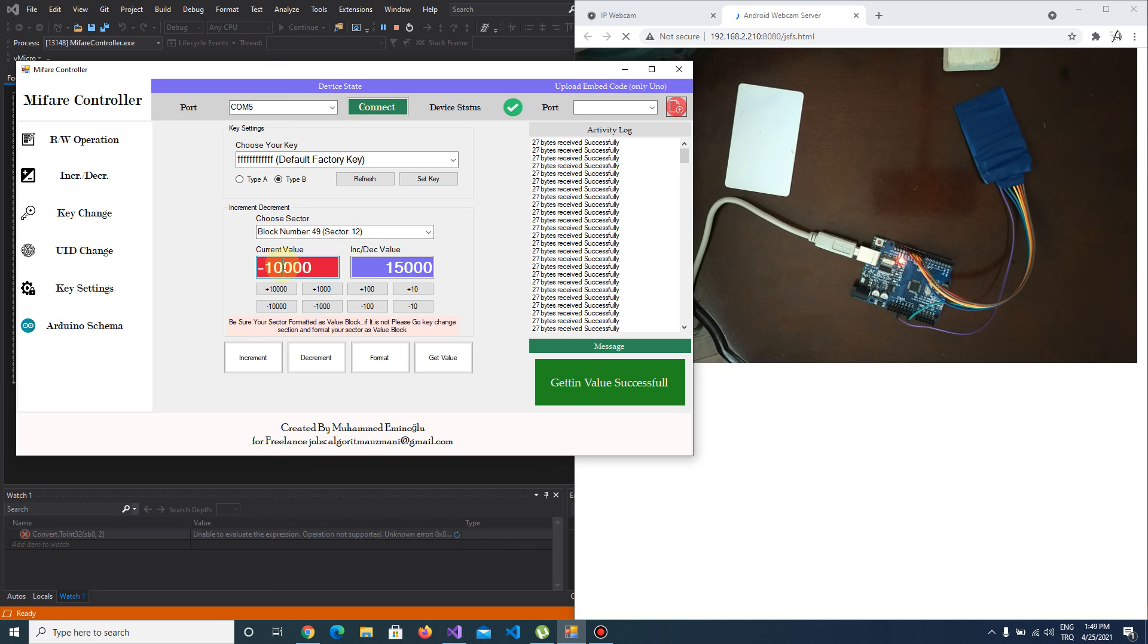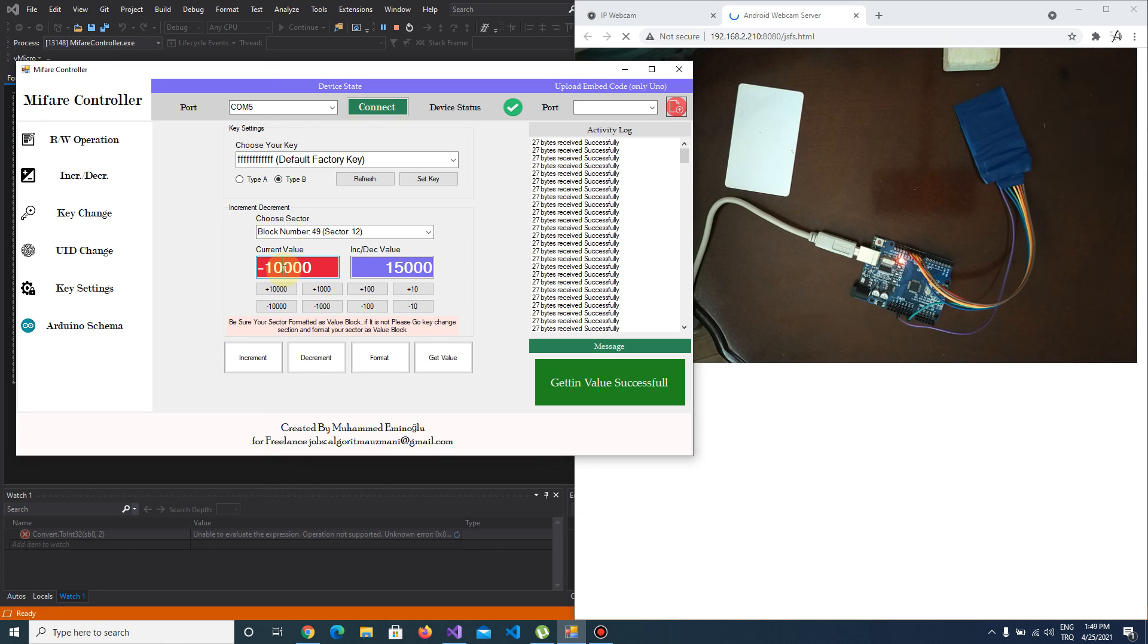You can make increment and decrement operations with my new software, MIFARE Controller. If you want to download it, please check below the video and go to the link. Goodbye guys.